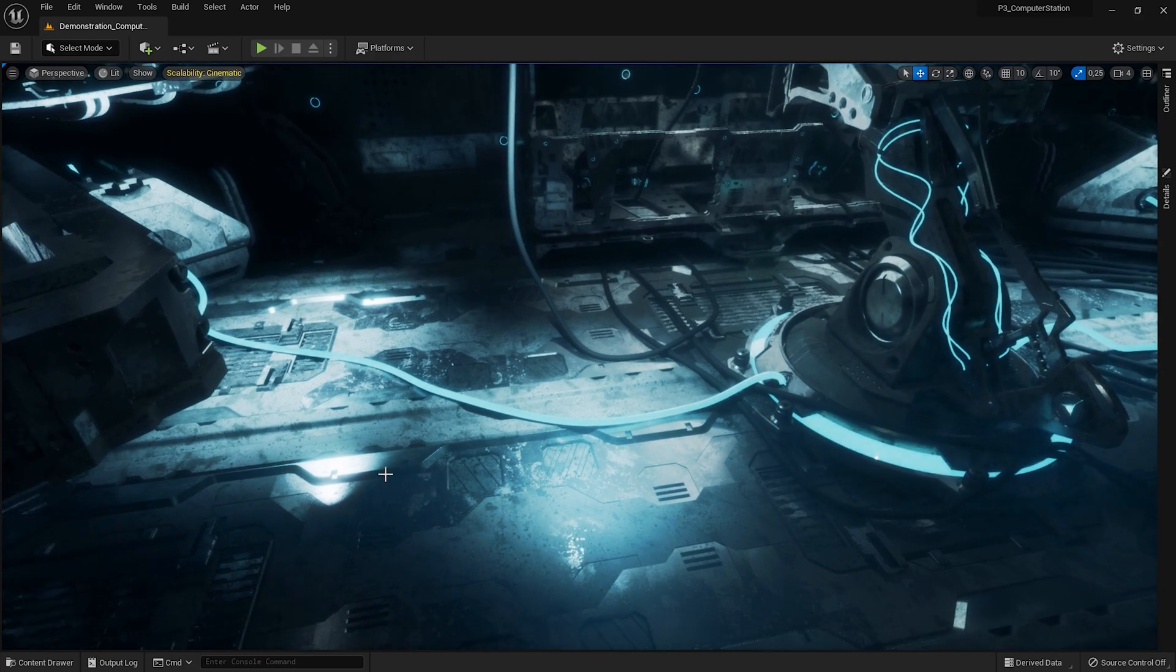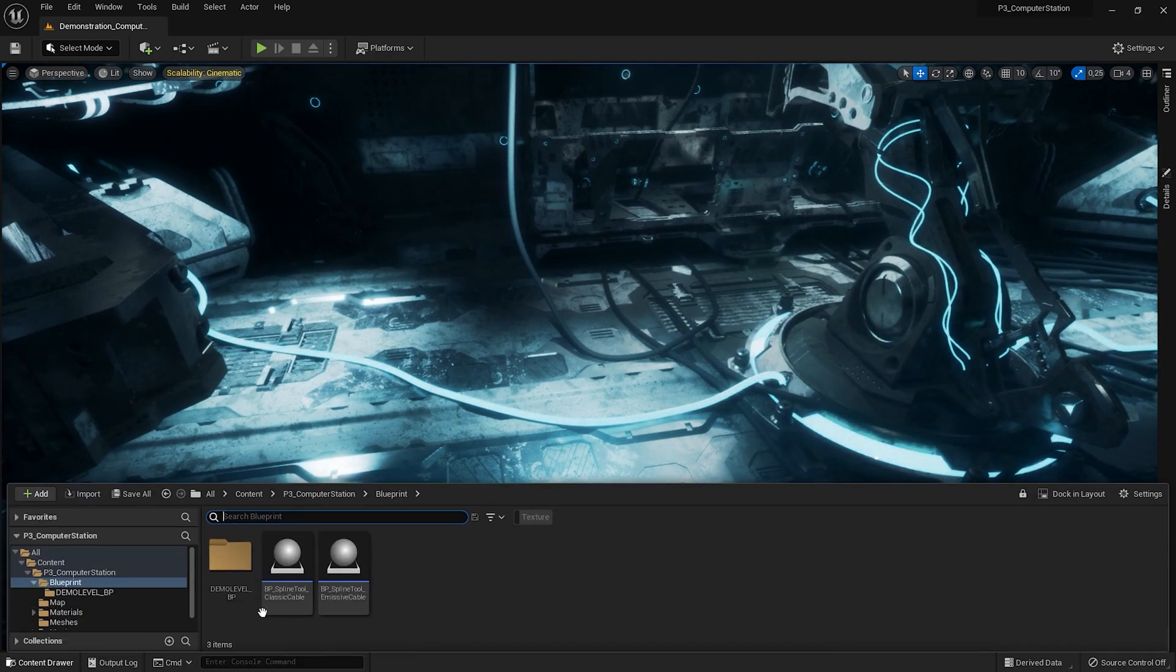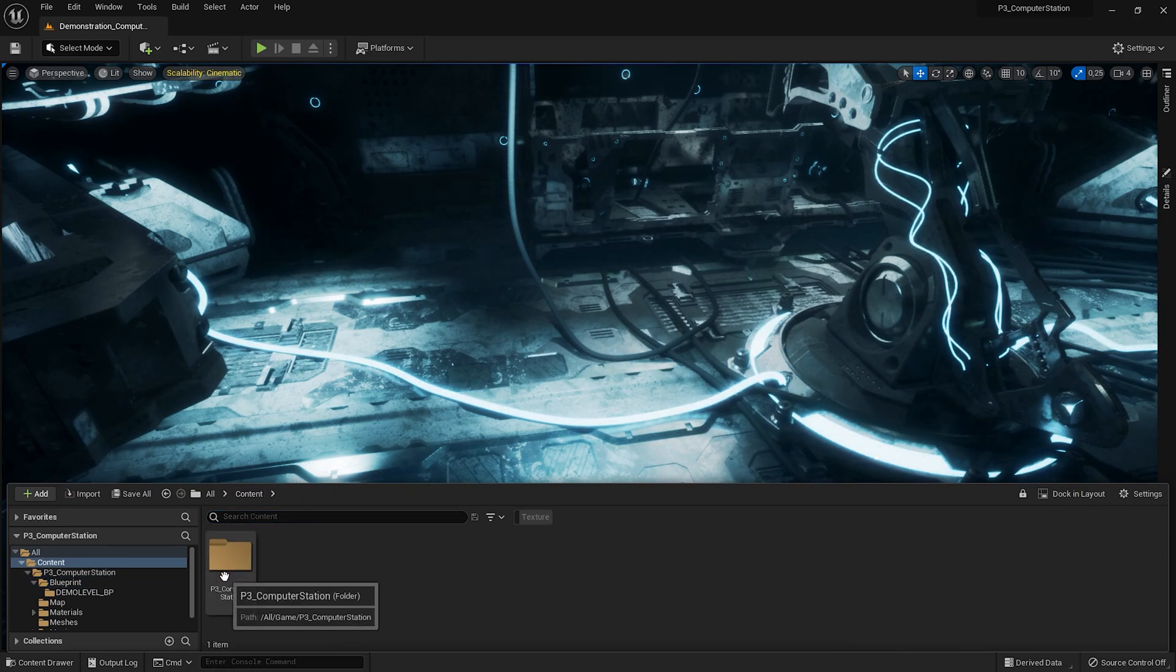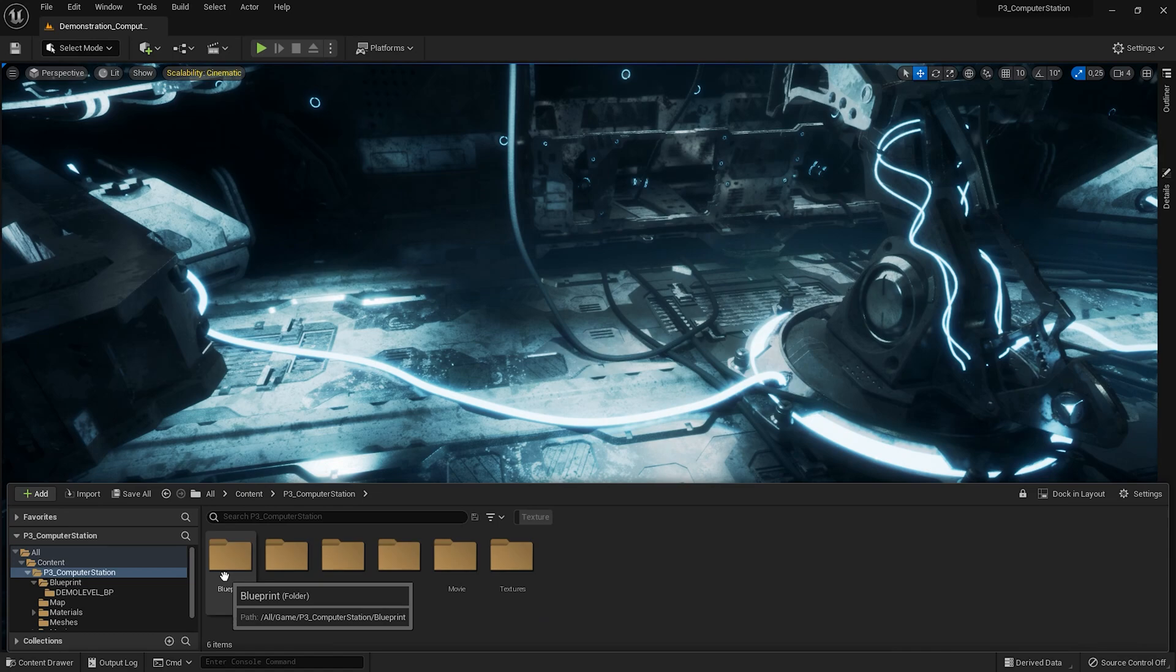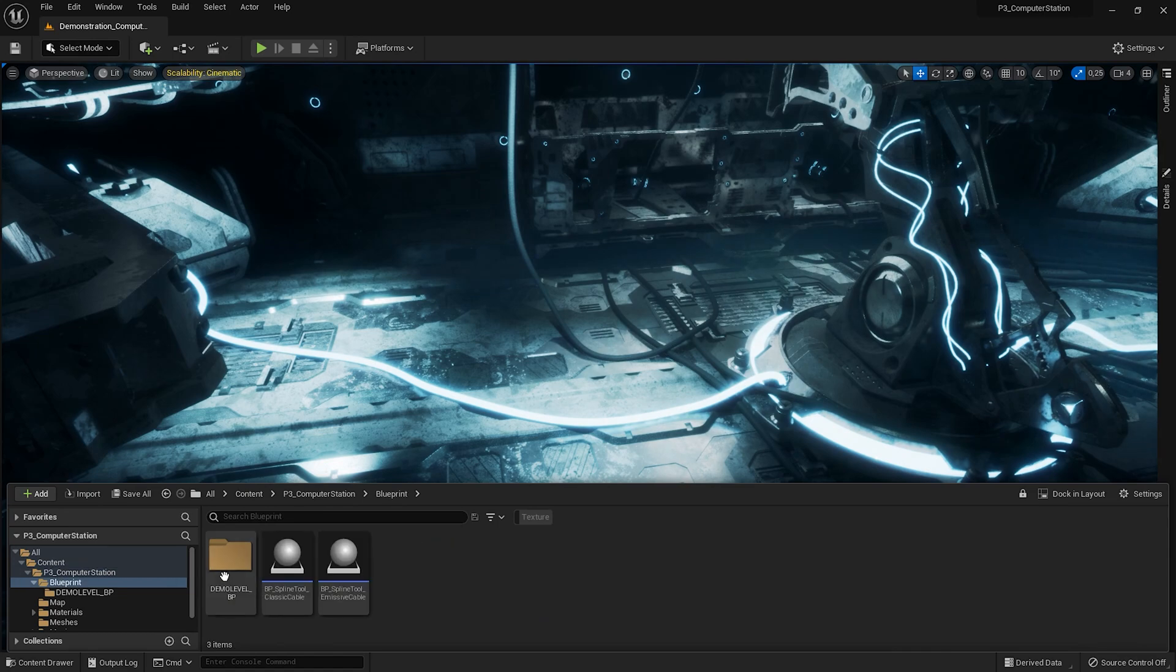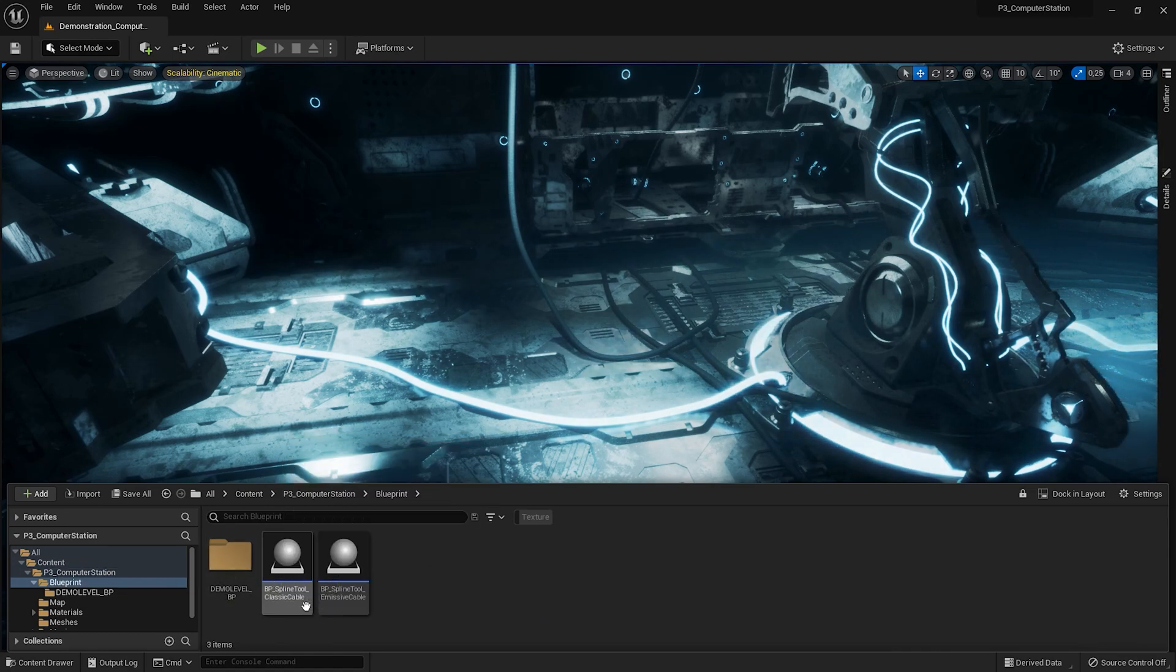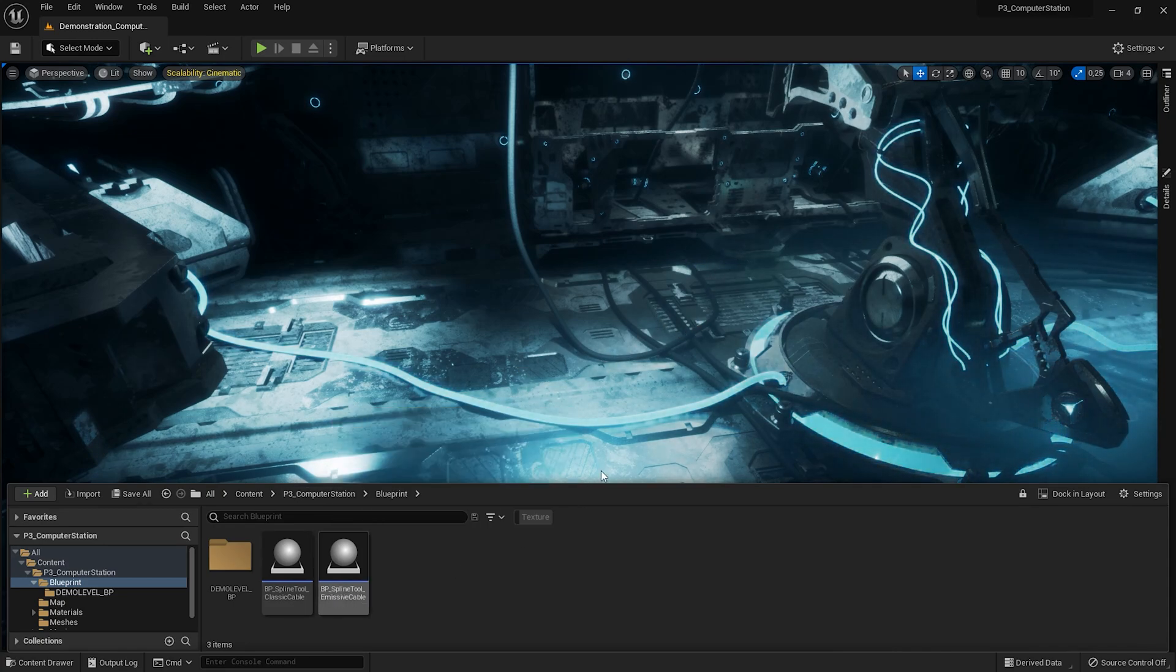Let's go to the blueprint folder. There are two cable models. They have the same mesh and a different texture. The classic cable, which is here, and the energy cable, which is emissive.